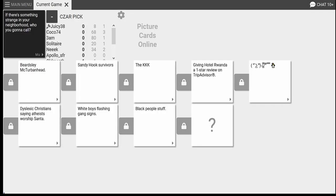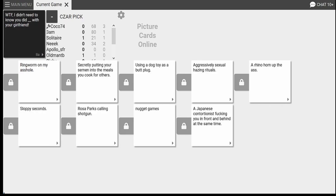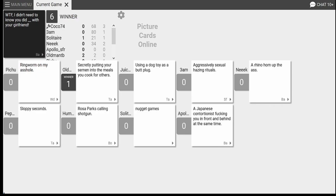Black people stuff. I want to know who did that. Cookie Monster. Black people stuff. Yeah, who did that? A Japanese contortionist fucking you in front and behind at the same time. Apollo's fetish. With your girl. Coco, that was a legit card, all right? I didn't write that out.